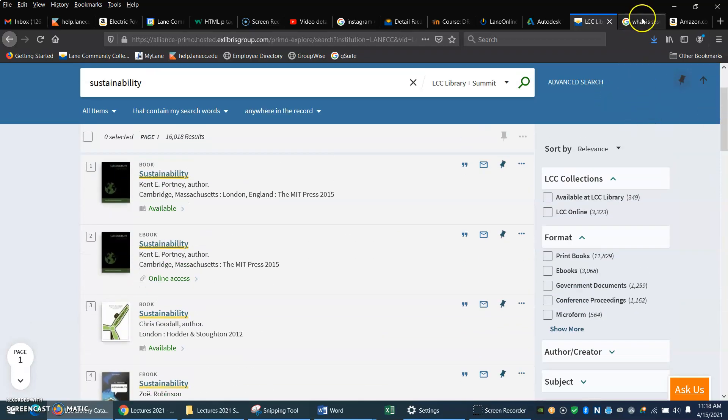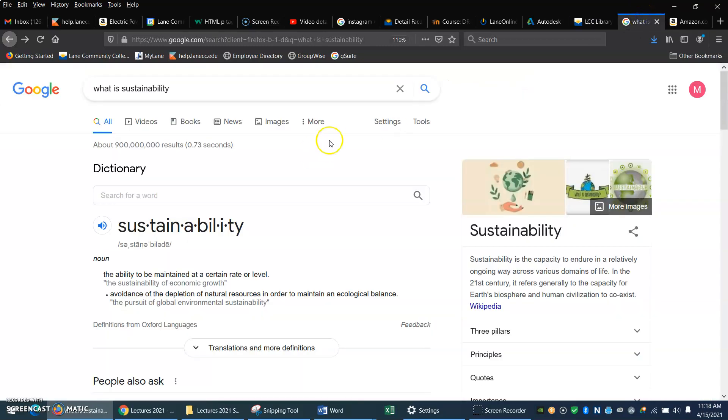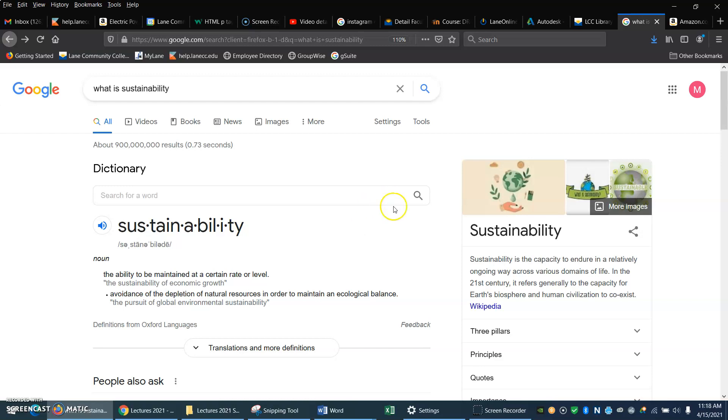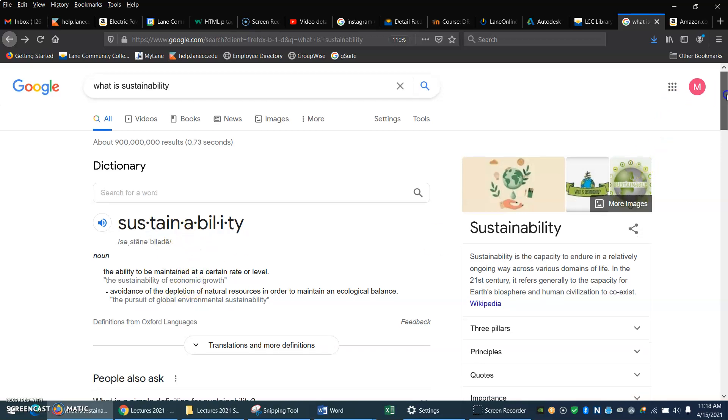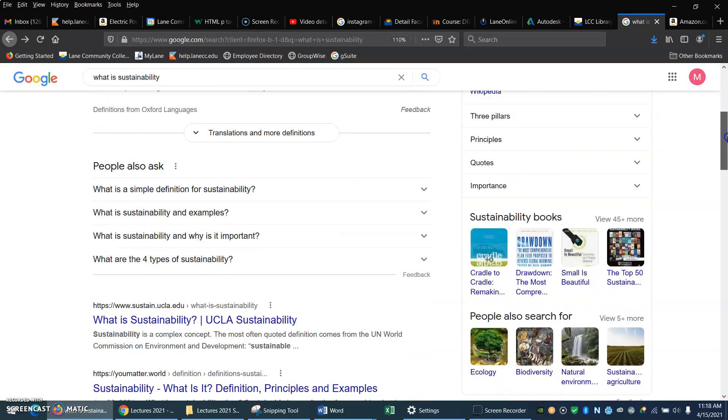Now I might go to the Google machine and I might type in something like, what is sustainability? Be careful about this because there's all kinds of junk out there. You want to look for good sources. But here's something that Google says is from Oxford, so that's probably a good source. They're defining it. Okay, that's interesting.